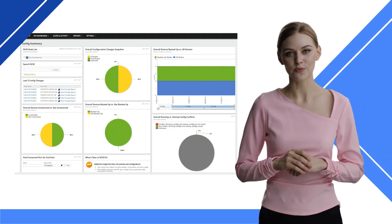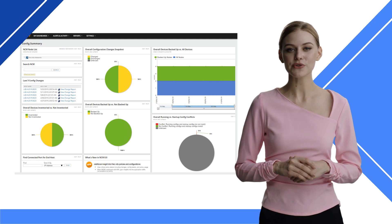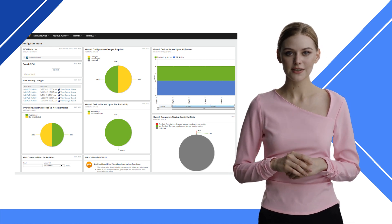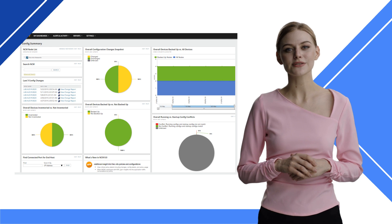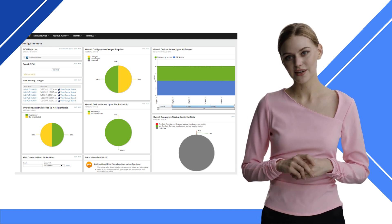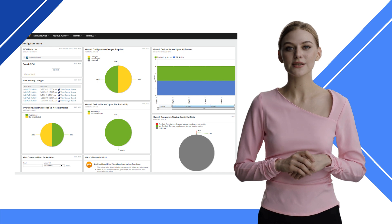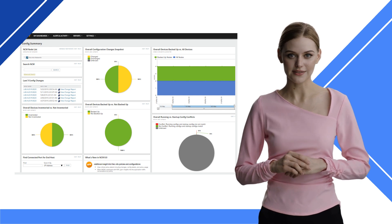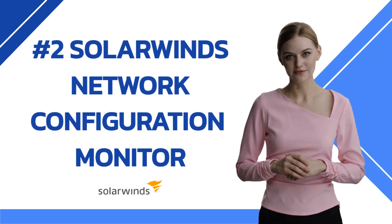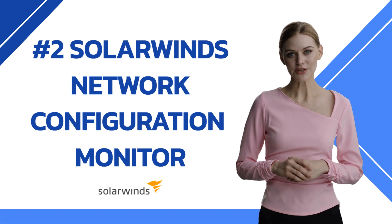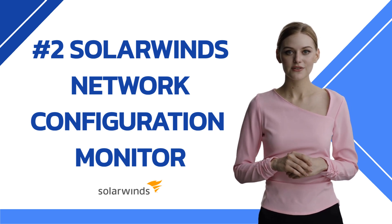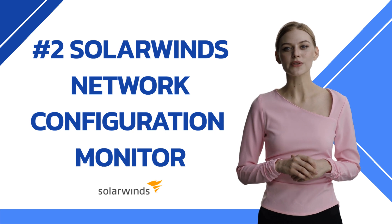The Network Configuration Monitor also includes advanced features such as automatic device discovery, keeping inventory on your devices, and locking the devices so that no one can make changes without your approval, and it integrates tightly into other Orion-based tools. We rank SolarWinds Network Configuration Monitor second because of its many features and its integration into other SolarWinds products.